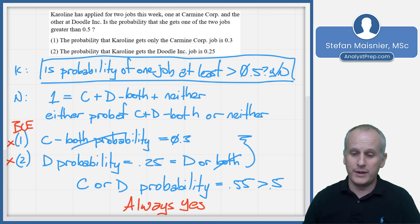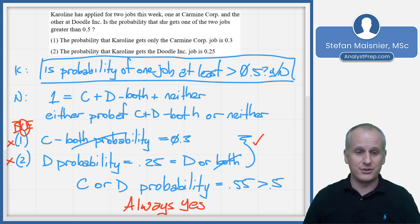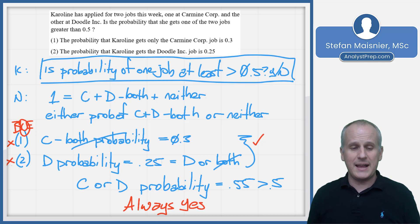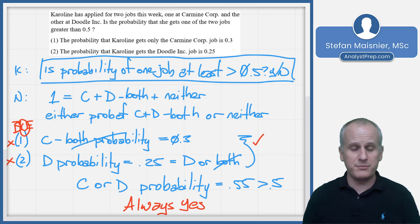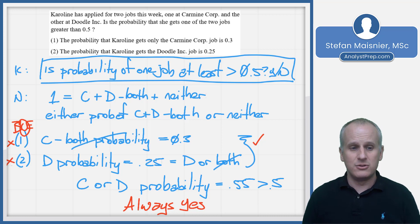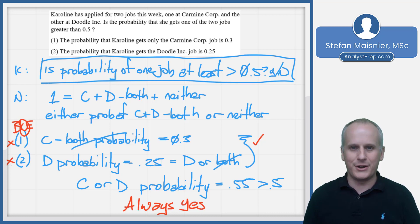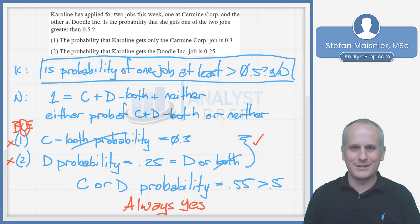Go ahead and practice some probability-style questions on your own, both problem-solving and data sufficiency, to improve on this aspect of word problems on the Executive Assessment.